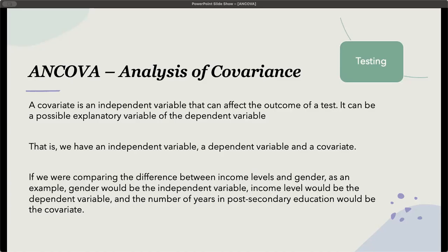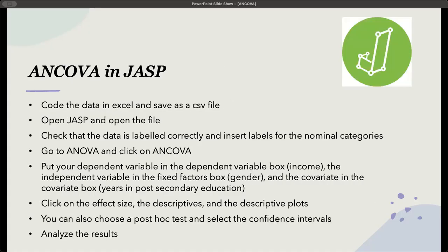However, we may have another factor here, which is the number of years in post-secondary education. So the number of years in post-secondary education would be the covariate, because our focus for this study would be gender or gender identity.